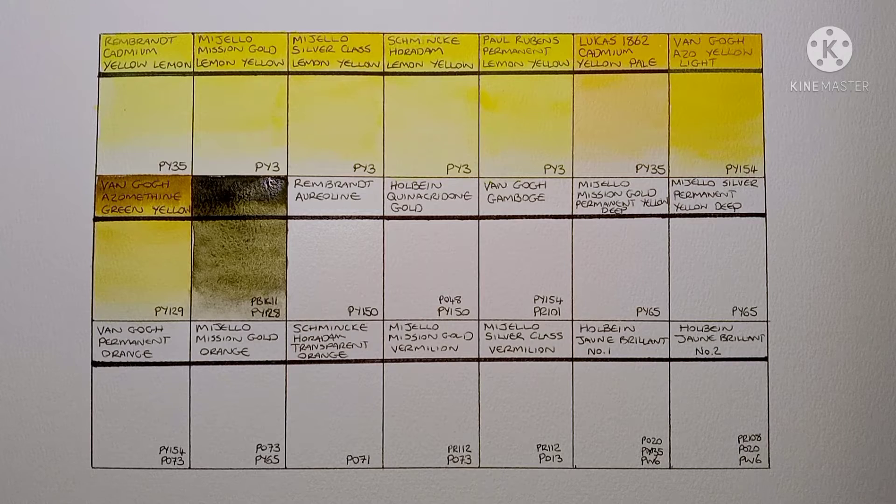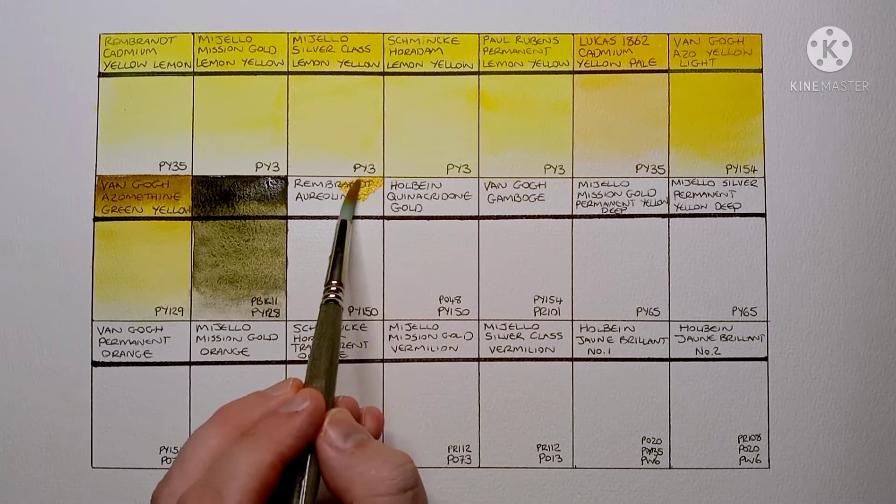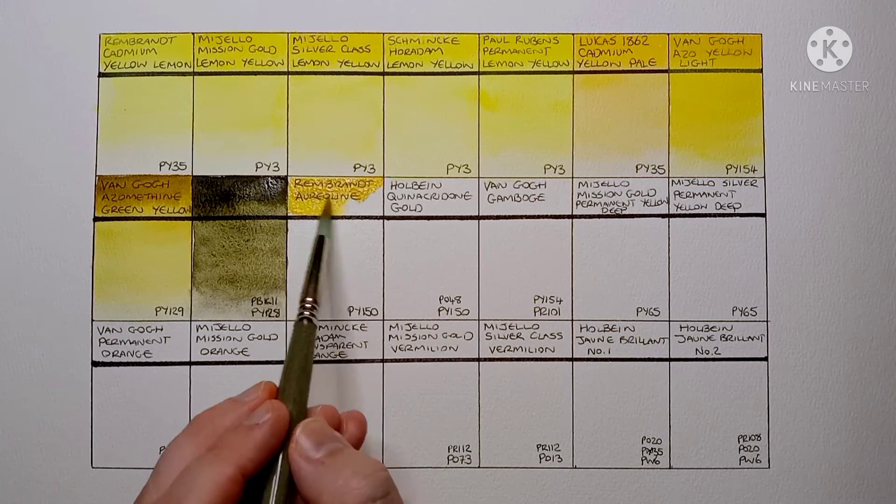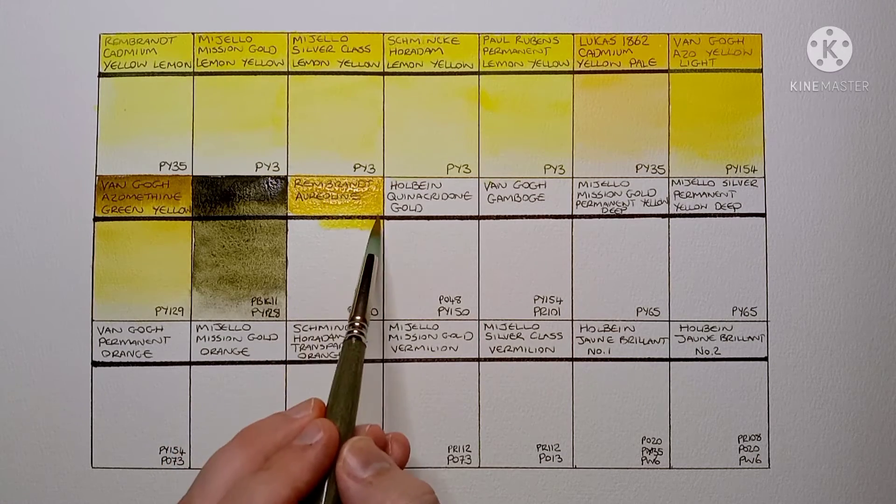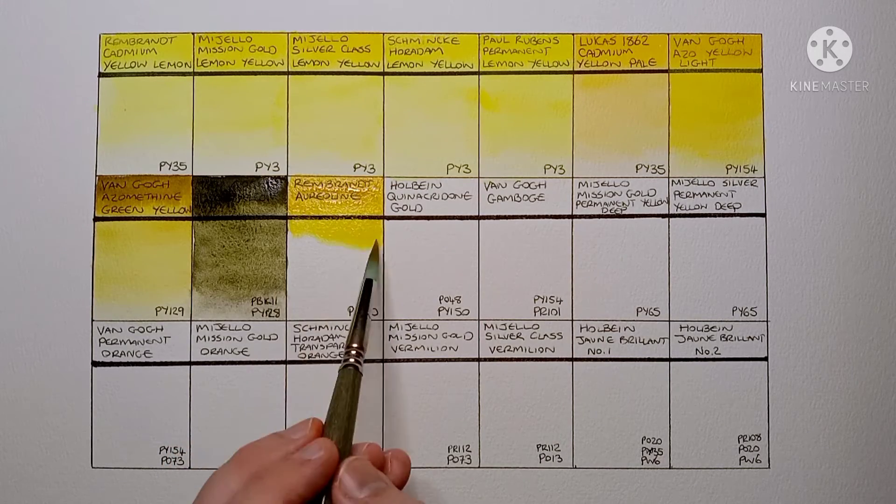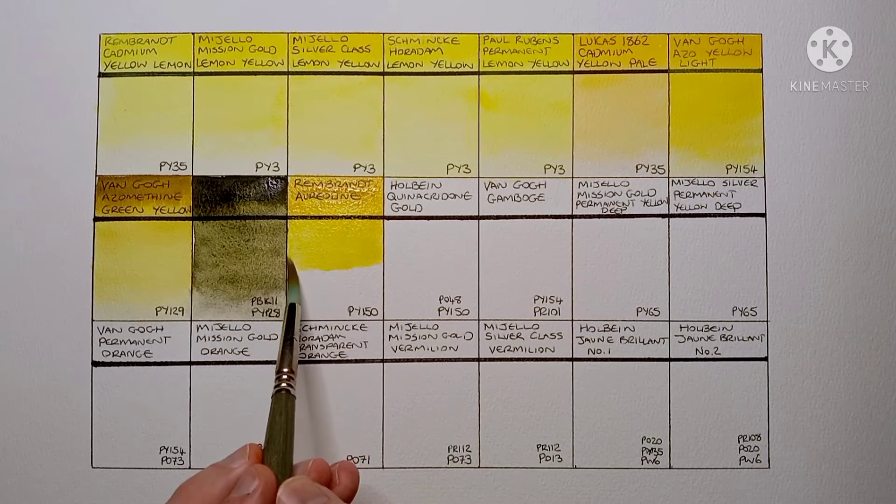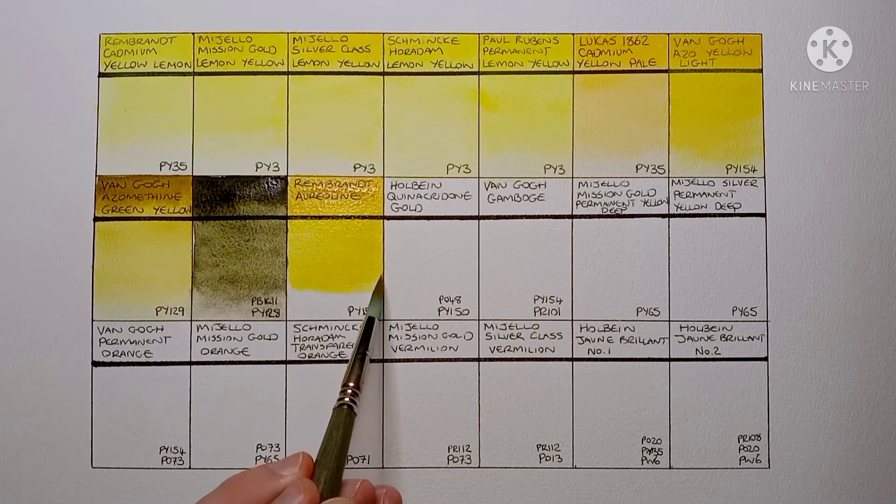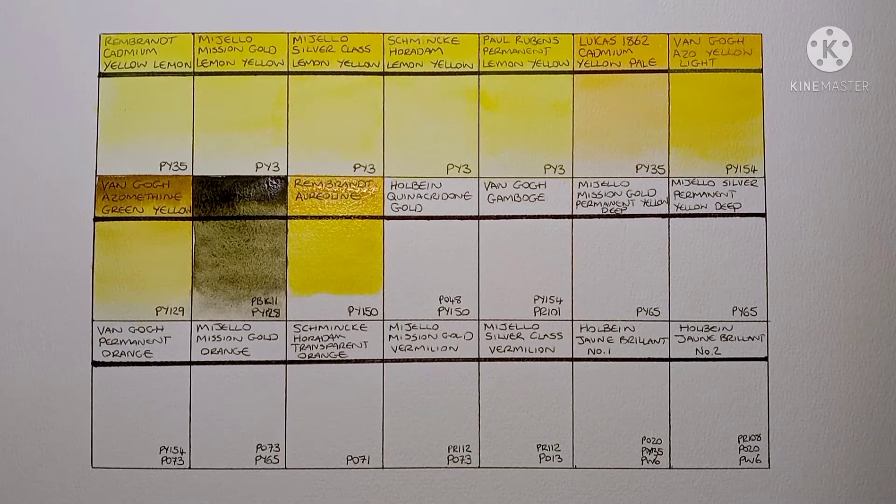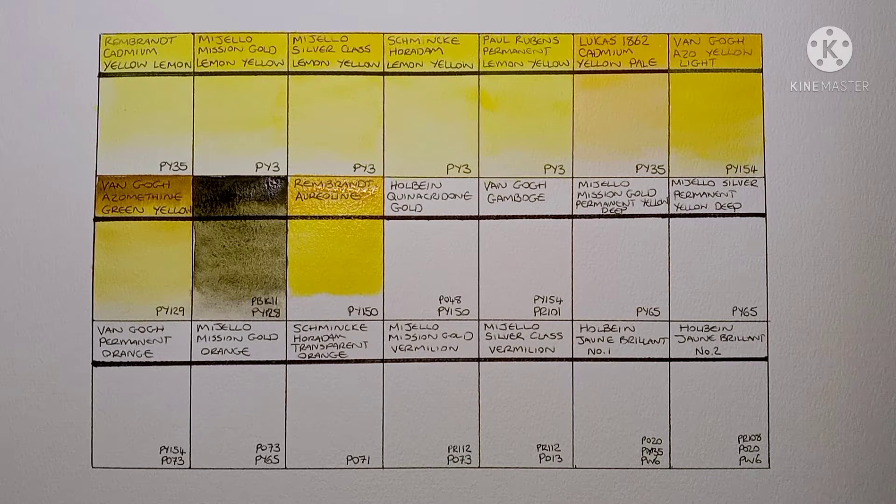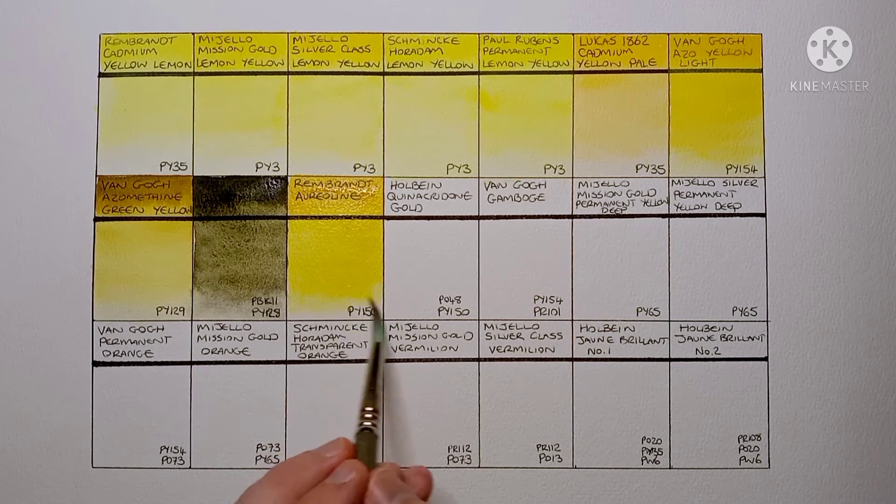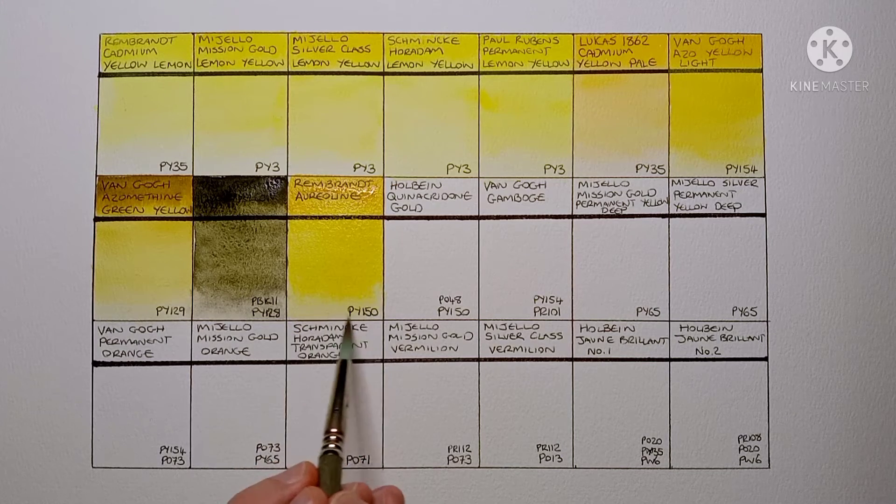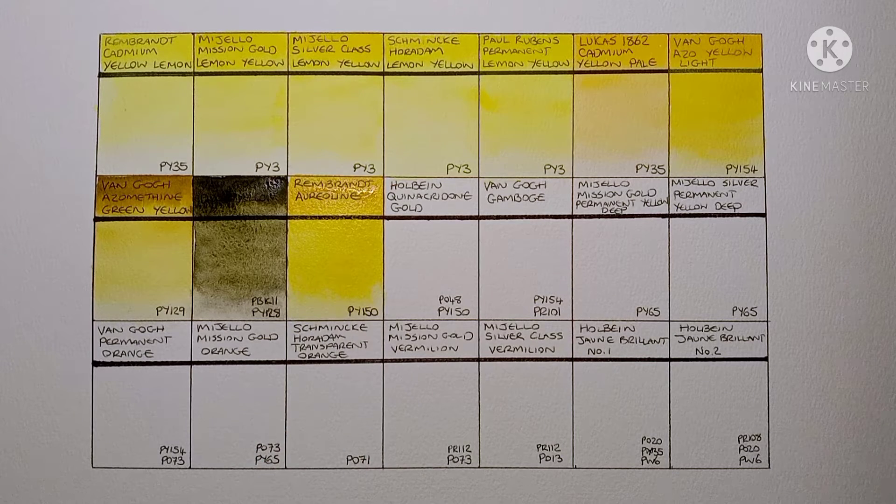Next we have Rembrandt Aureolin. Which is PY150 Nickel Azo Yellow. It's a pretty new pigment to me. I got it on the recommendations of some of my commenters. And yeah I'm really starting to like it. It's a very strong pigment. And it's definitely a great colour for mixing.